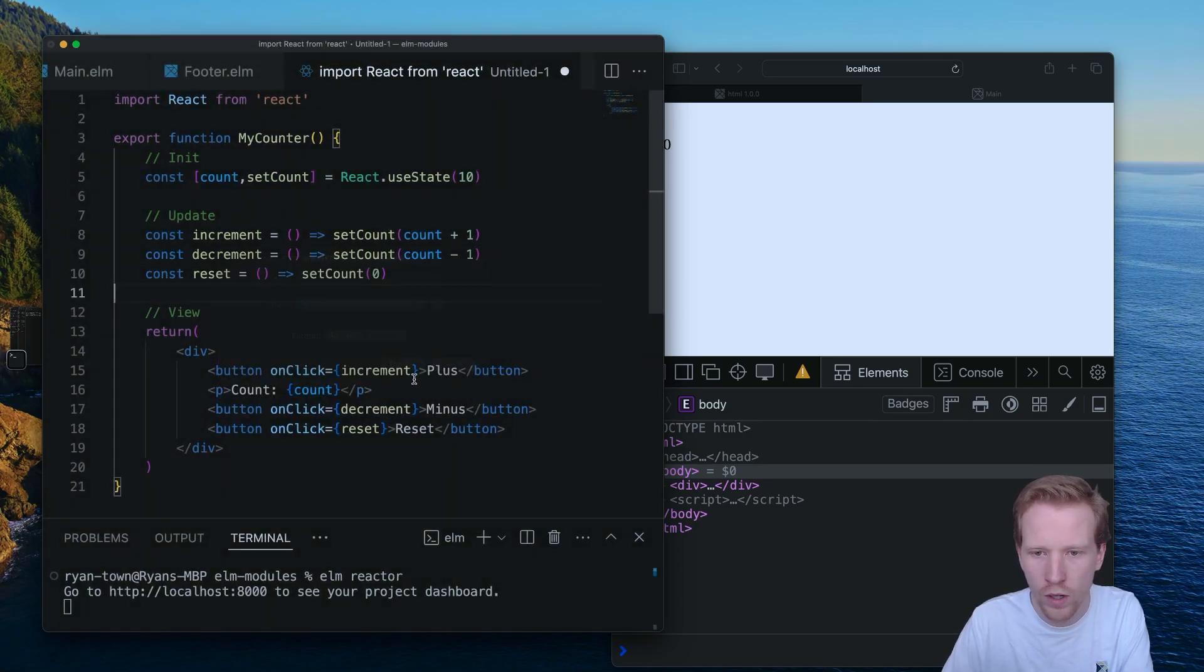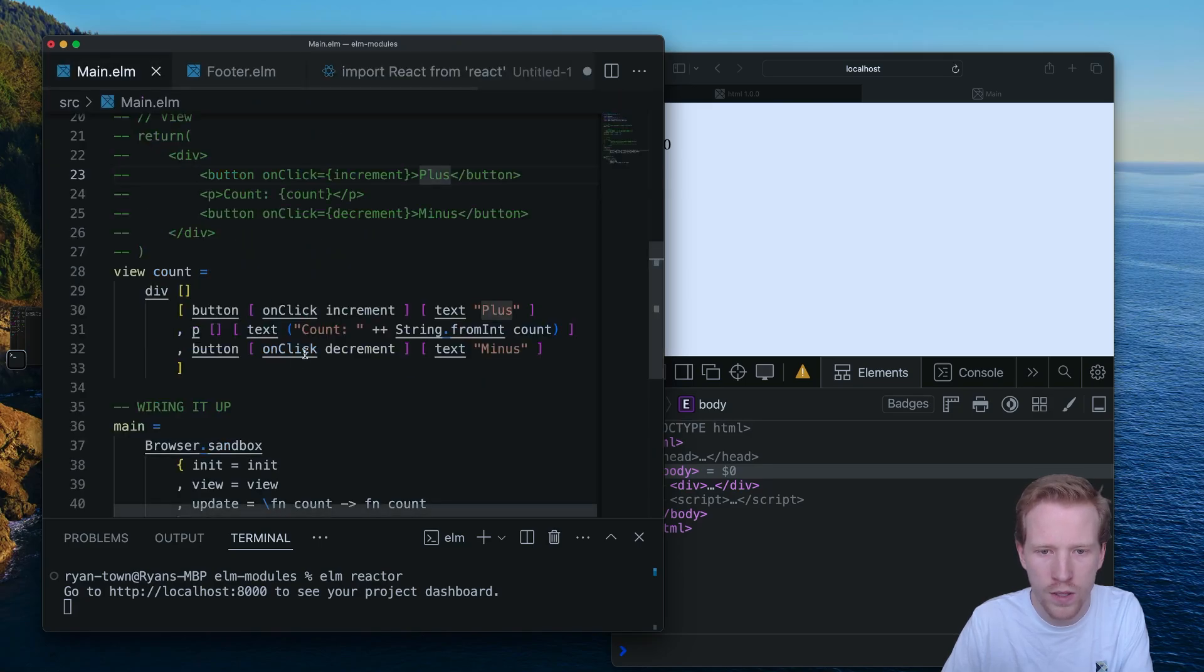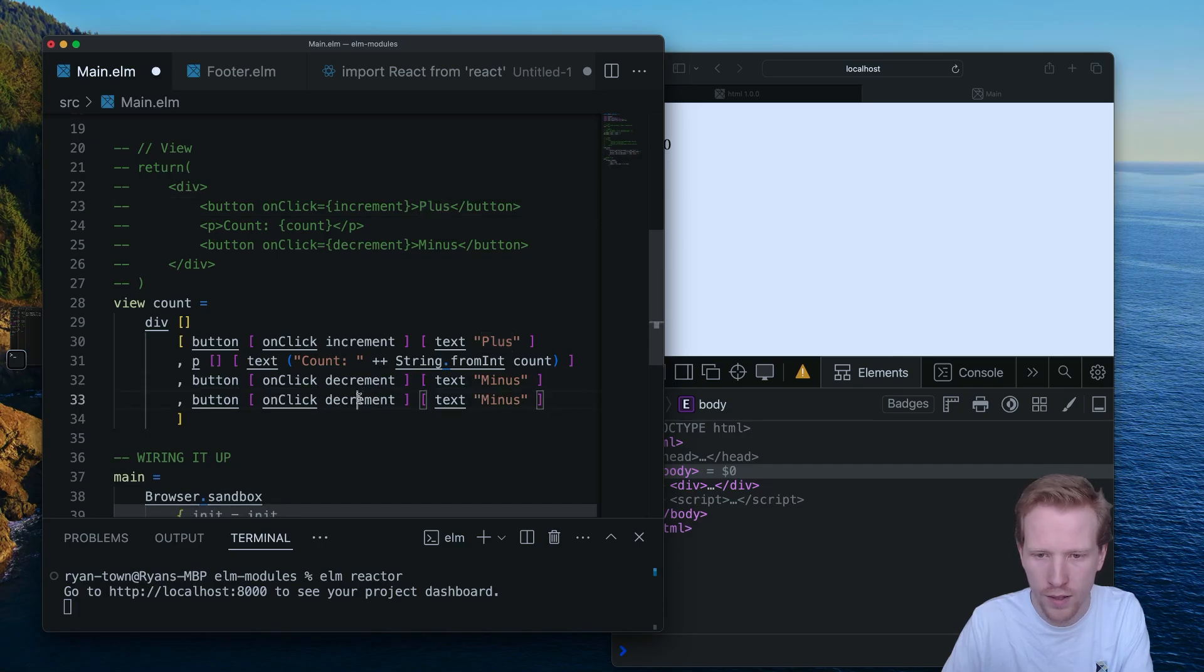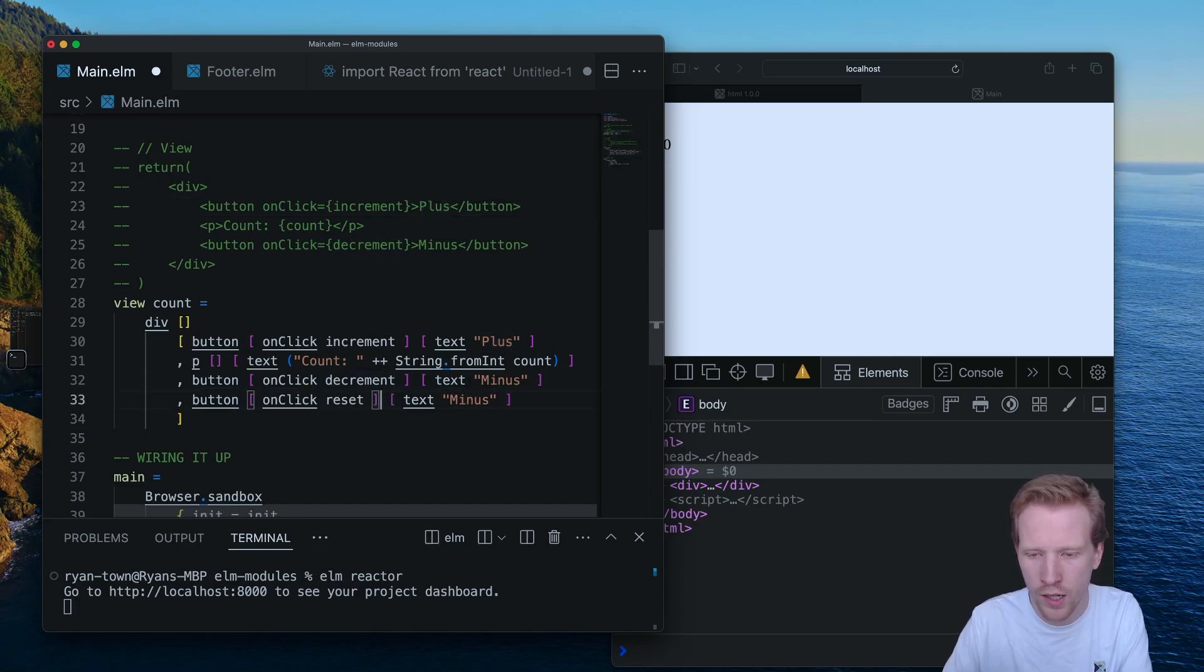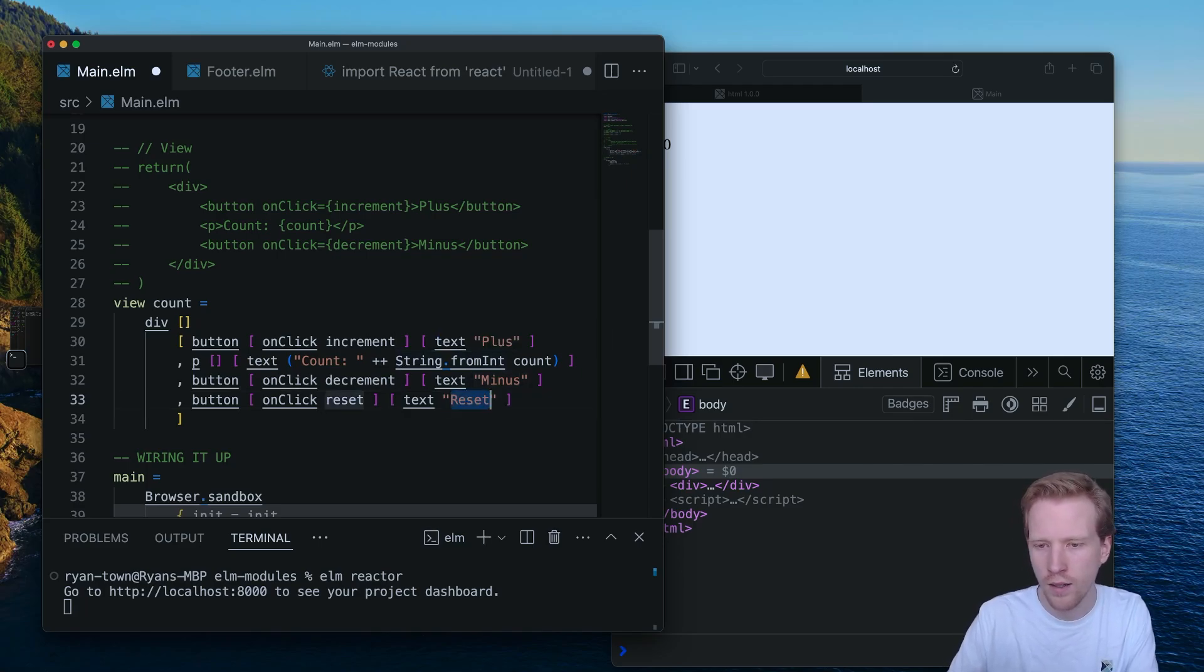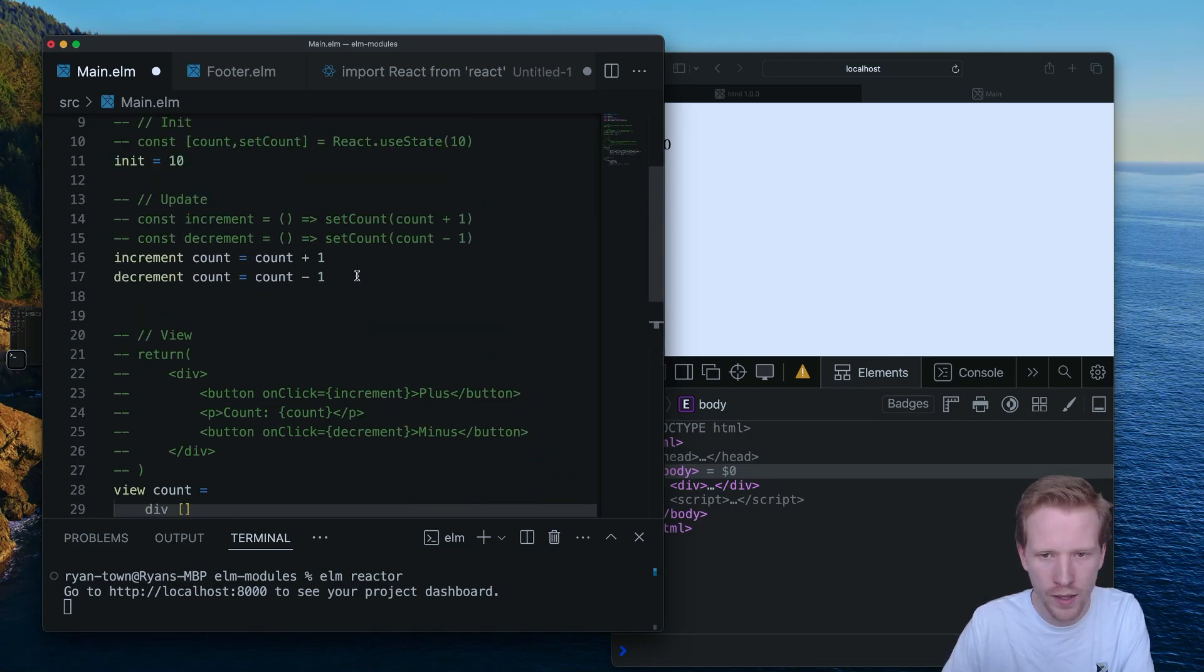This would work with React and it would be the exact same kind of solution that you'd see with Elm. So I'm going to copy this, say call the reset function on click, but then quotes, cause that is a label and then boom.